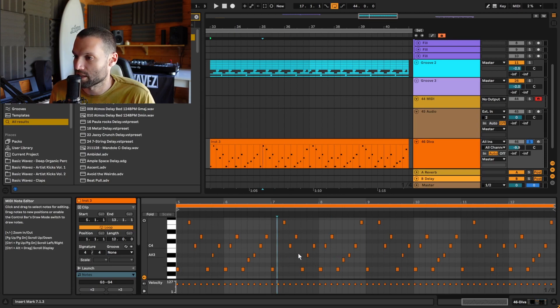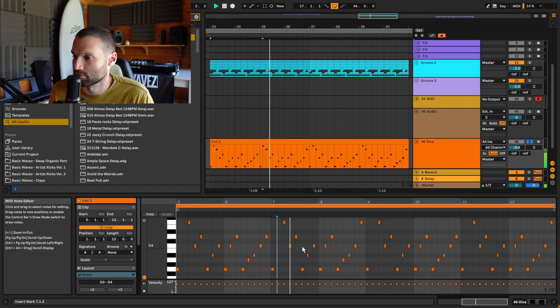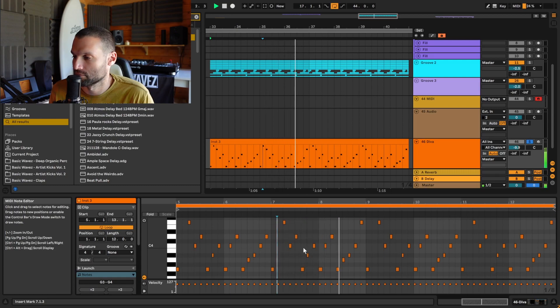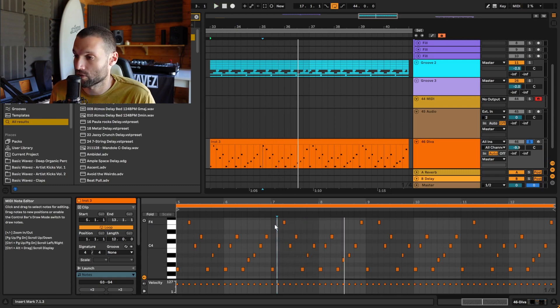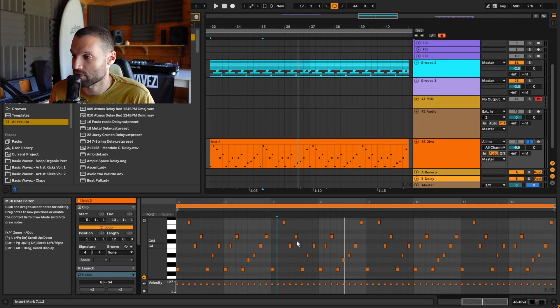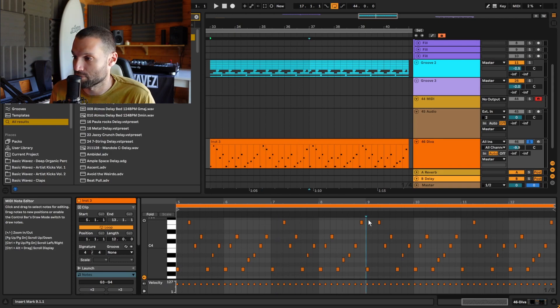Tip number four: to resume playback from a specific point in your MIDI clip, you can click to place a marker and then hold Ctrl and spacebar. You can also play back specific notes by highlighting those notes you want to play and holding Ctrl and spacebar.